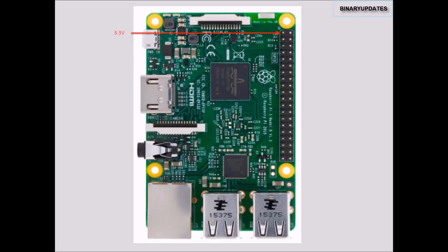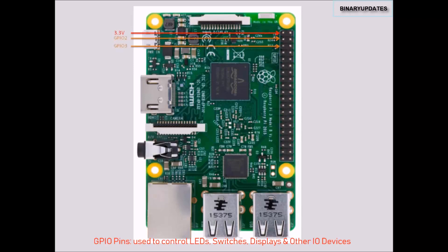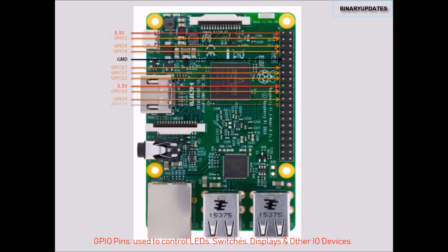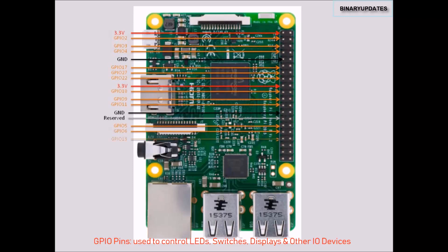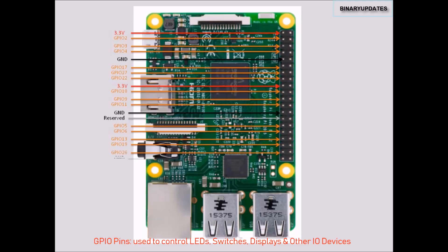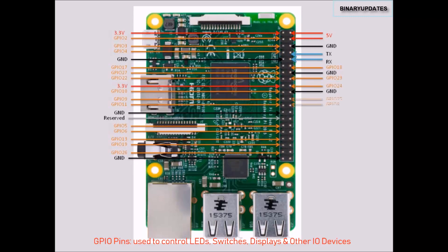The first pin is 3.3 volts, and there are a bunch of GPIO pins. Then you have plenty of power pins. Usually the ground is represented with black arrows and yellow is represented with GPIO pins.